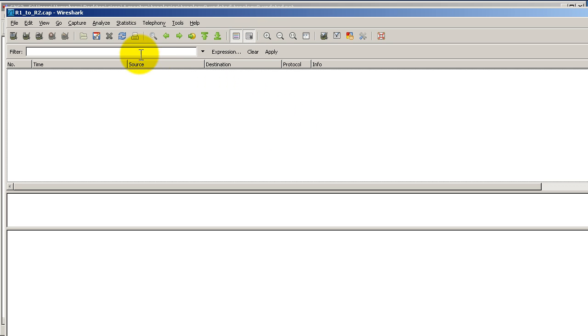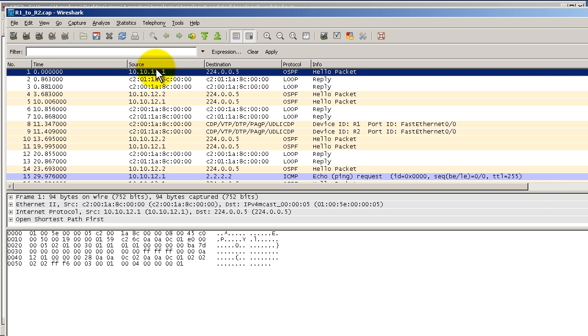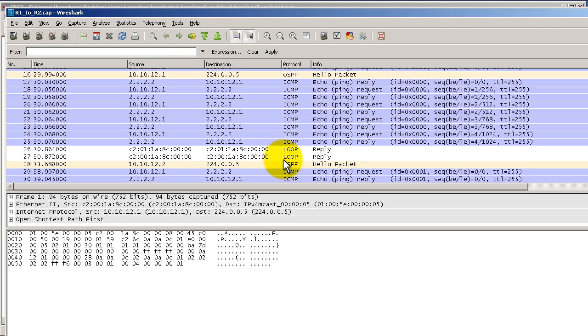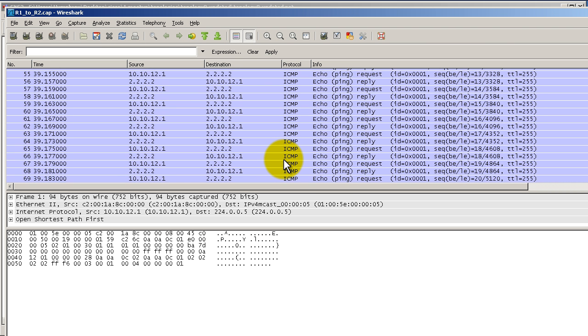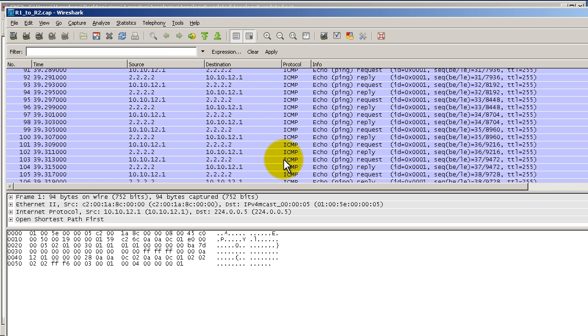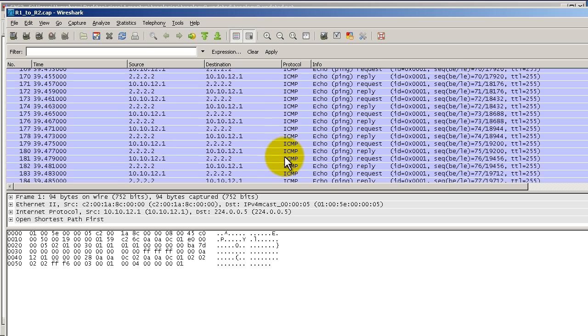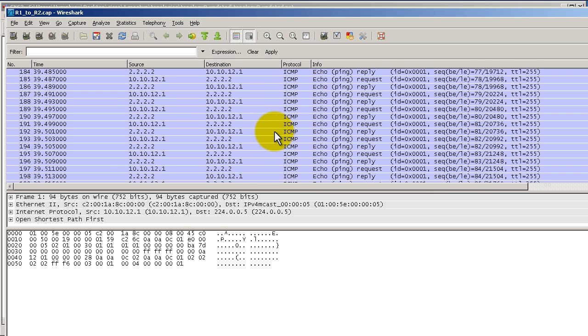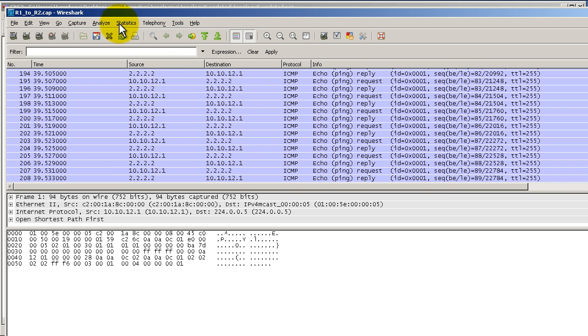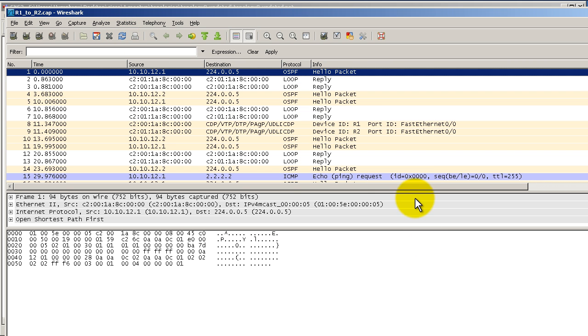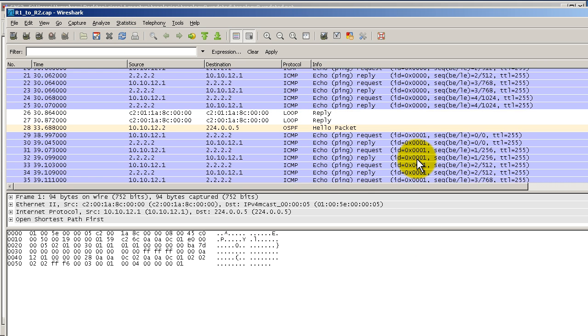You probably noticed up here there is a refresh reload capture file button. Click on that and you'll see a bunch of stuff. Even though it's supposed to capture in real time, there is an option for that, but just click on this reload and you'll get lots of interesting stuff.